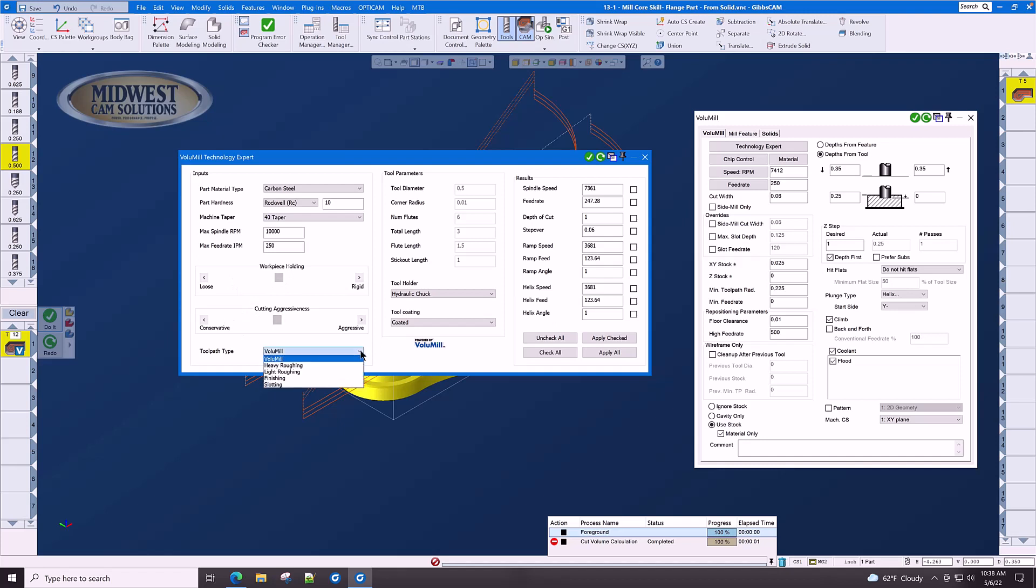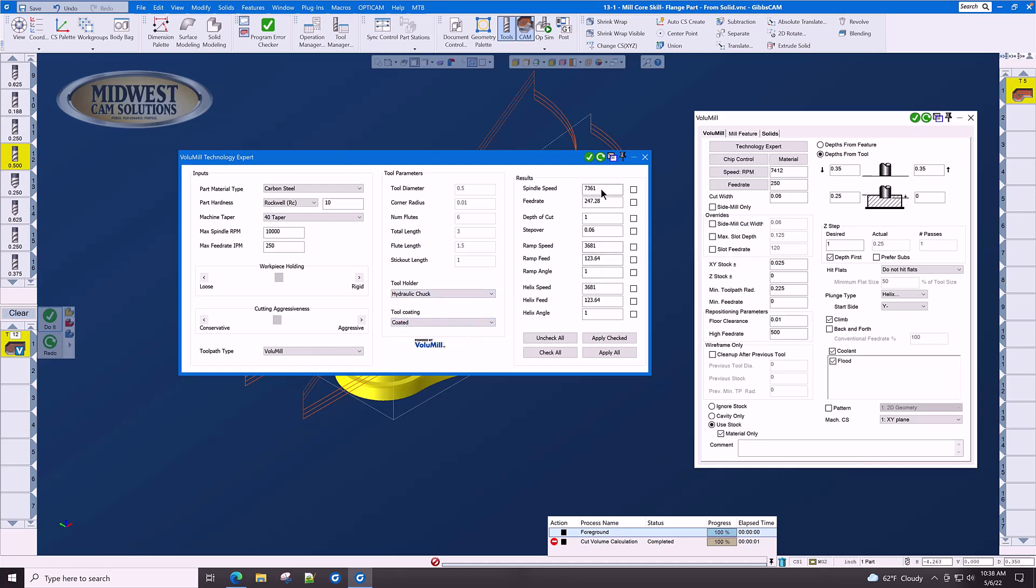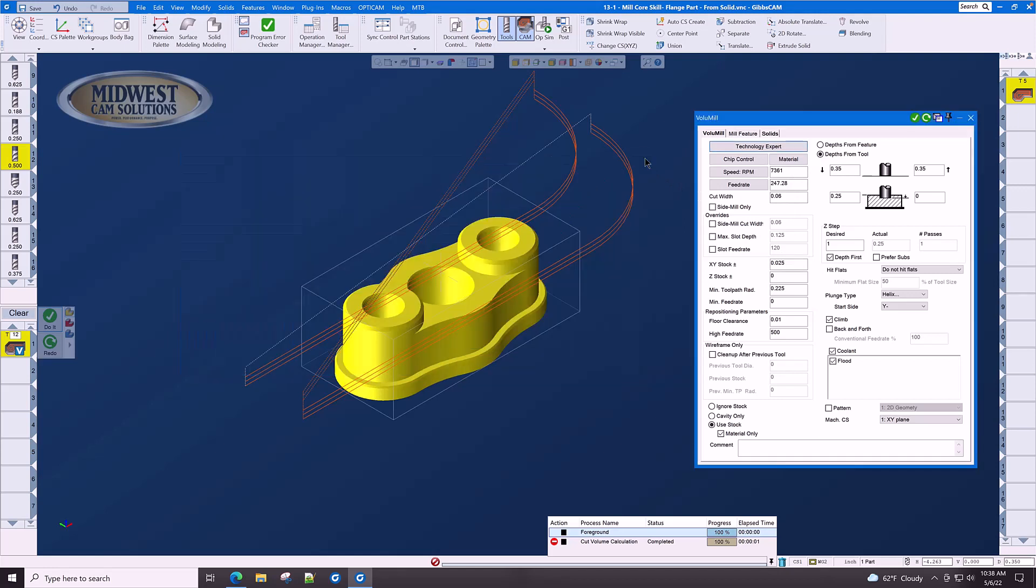Our toolpath is volume mill style. Our tool holder is hydraulic chuck. Our tool coating is coated. All of the RPM, feed rate, depth of cut, and width of cut are figured out. All we have to do is click apply all, and the cutting parameters have been applied here to the volume mill process.